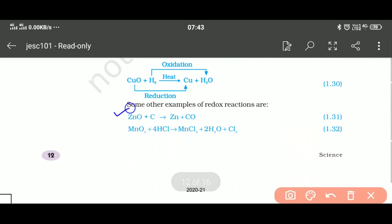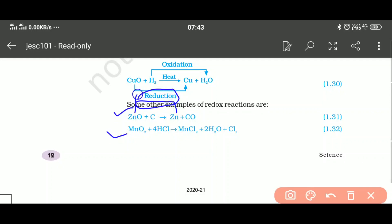Another example of a redox reaction: zinc reacts and from ZnO, zinc is obtained — oxygen is removed from ZnO, so that is a reduction reaction. Carbon gains oxygen, so that is an oxidation reaction. Therefore this is a redox reaction.